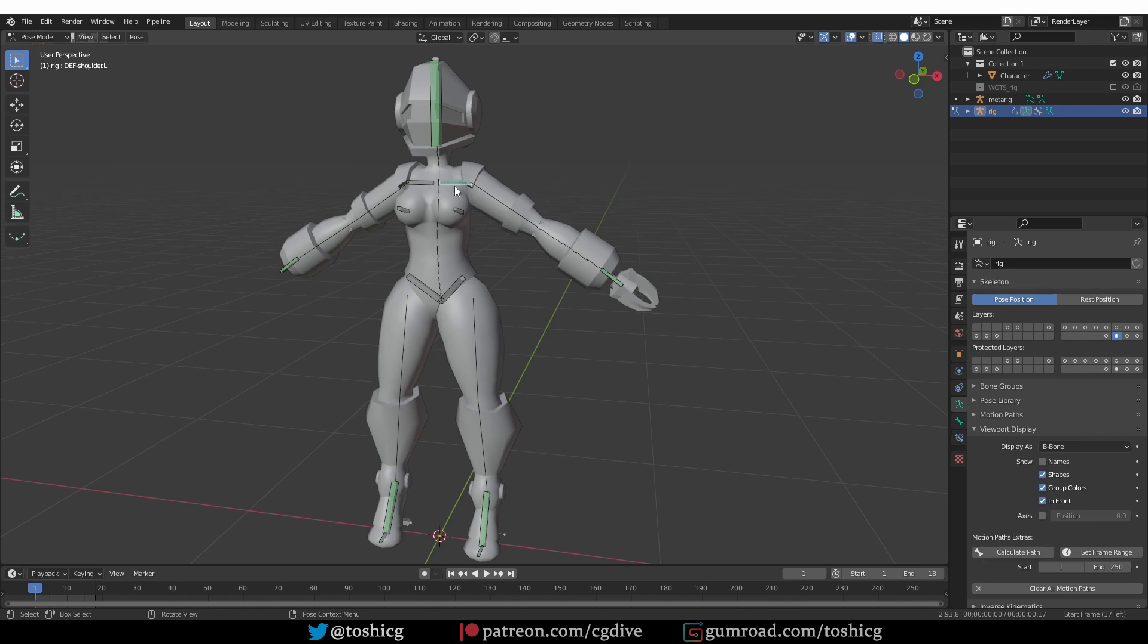The head and the shoulders are kind of fine, but the arms, spine, and legs are thin.